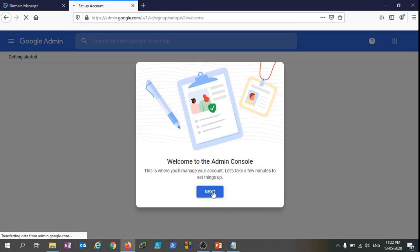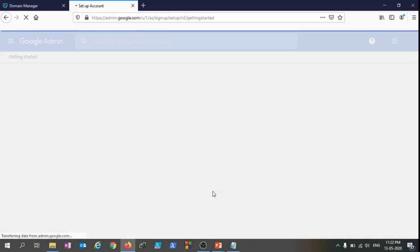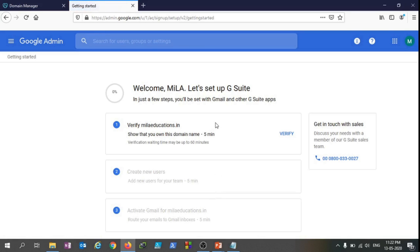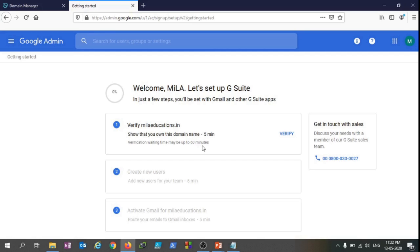Welcome to the admin console. Ultimately we have come to the page we were waiting for. As you can see, Verify milaeducations.in - as I told you in the beginning we would need to verify our domain. So we are just going to click on Verify.